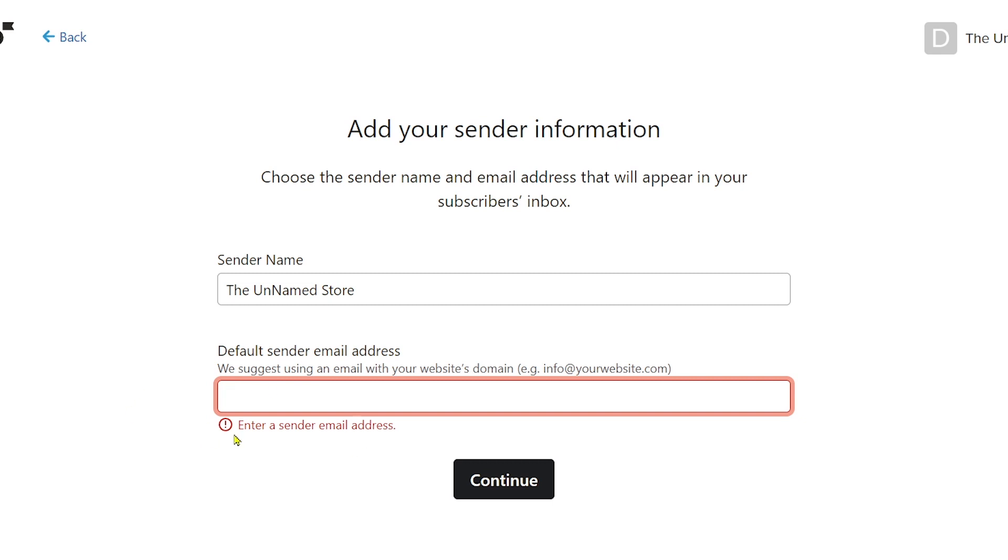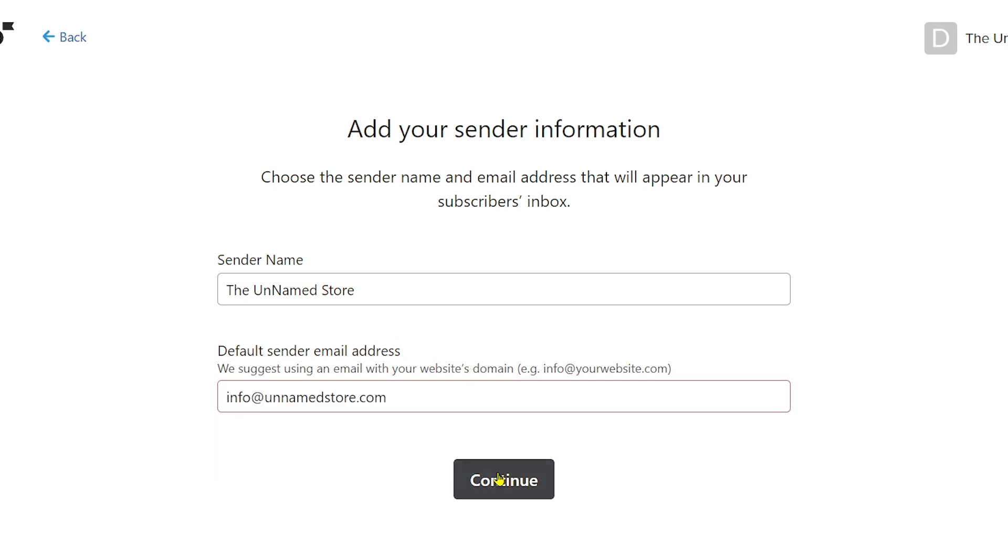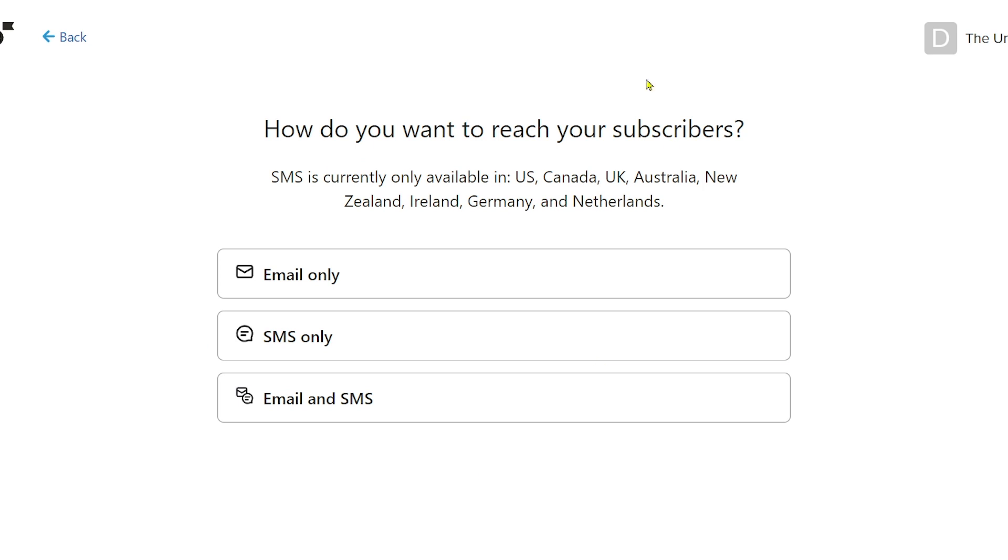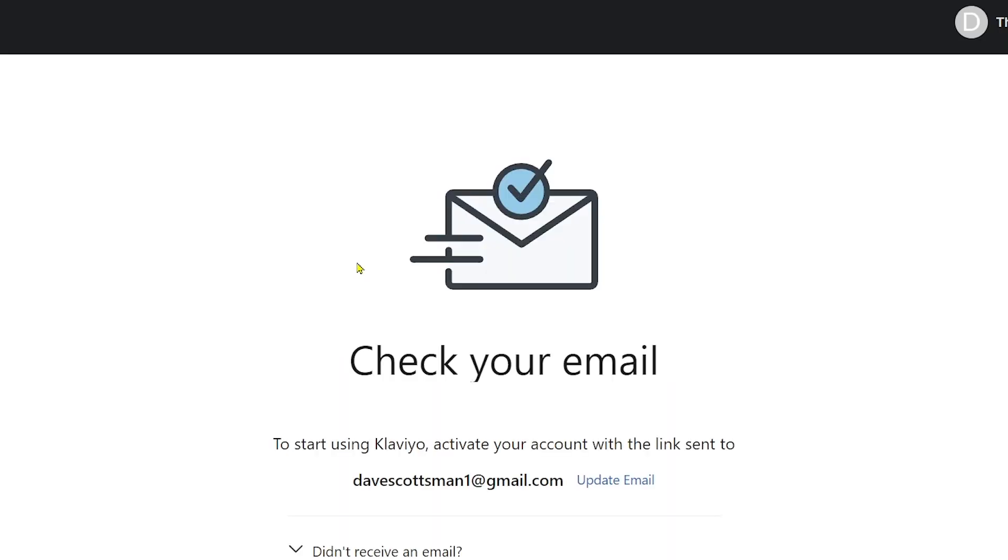Now from here you have to remember that you're going to have to do this with your website's domain, so I'm going to try to do that one or maybe do it for personal or business one. Click continue. Now here, how do you want to reach your subscriber? You can choose email only, SMS, or both. I'm going to choose email only.